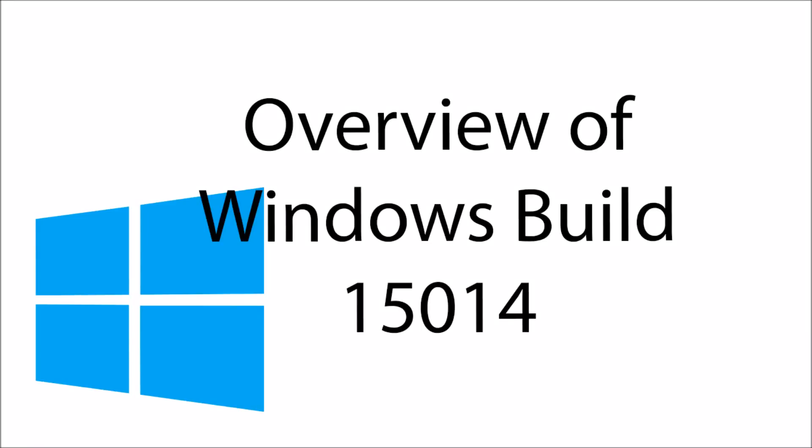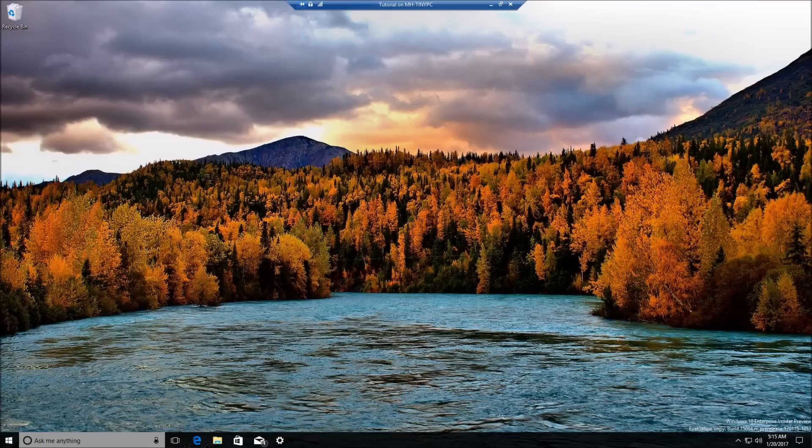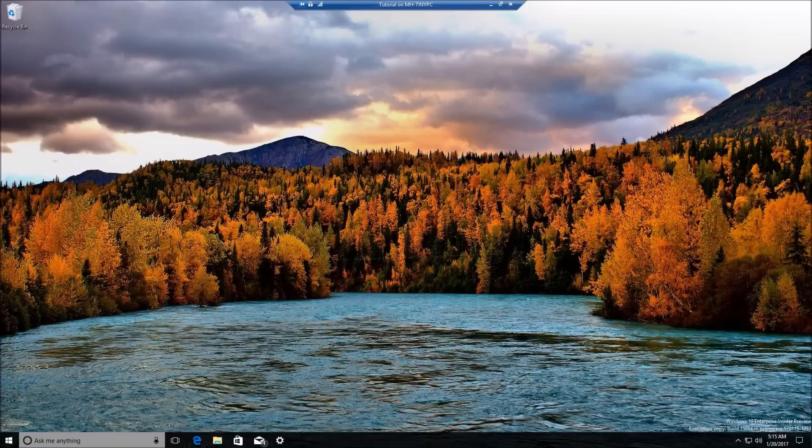Hello everyone, TechSpeeder here with another video. Today I'm going to be showing you the new Windows 10 Insider Build 15014. In this build, Microsoft didn't do a lot of new features, but there was a ton of bug fixes released. However, they did include a couple more features.